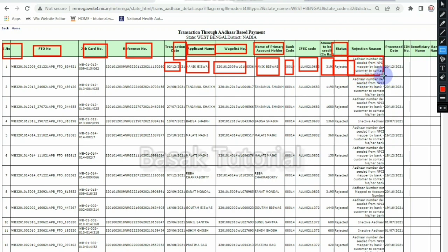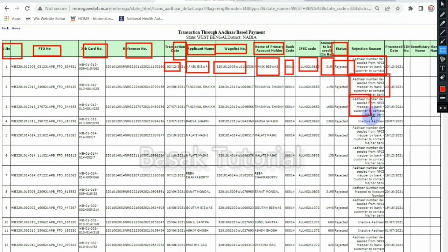This bank account is not linked to the bank. There is no link to the bank account. When you are using a bank account, you will have to use the bank. The Aadhaar number is not linked, and the basic option is inactive. There is no link to the Aadhaar.